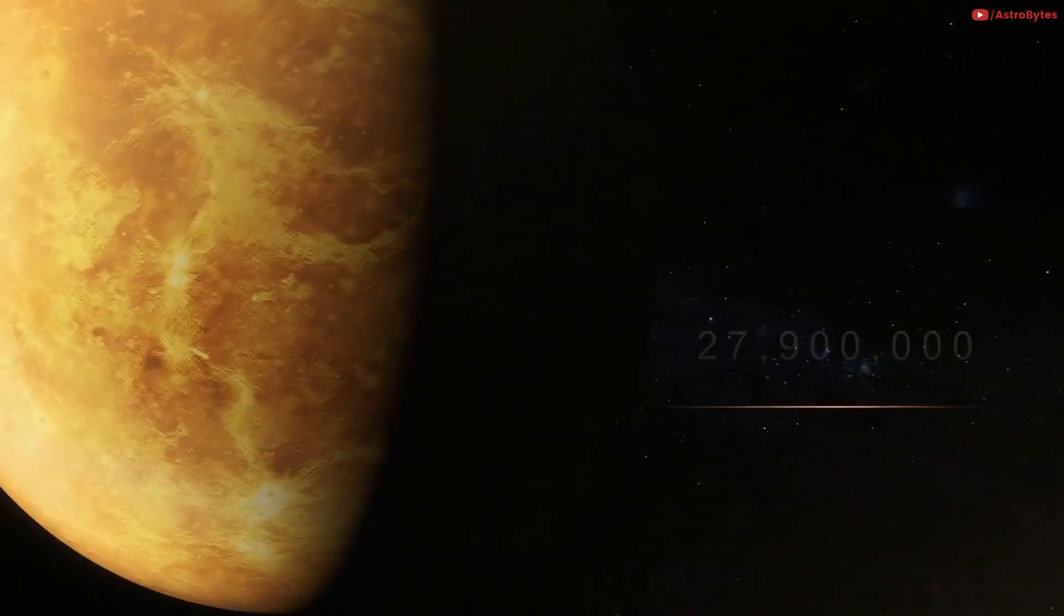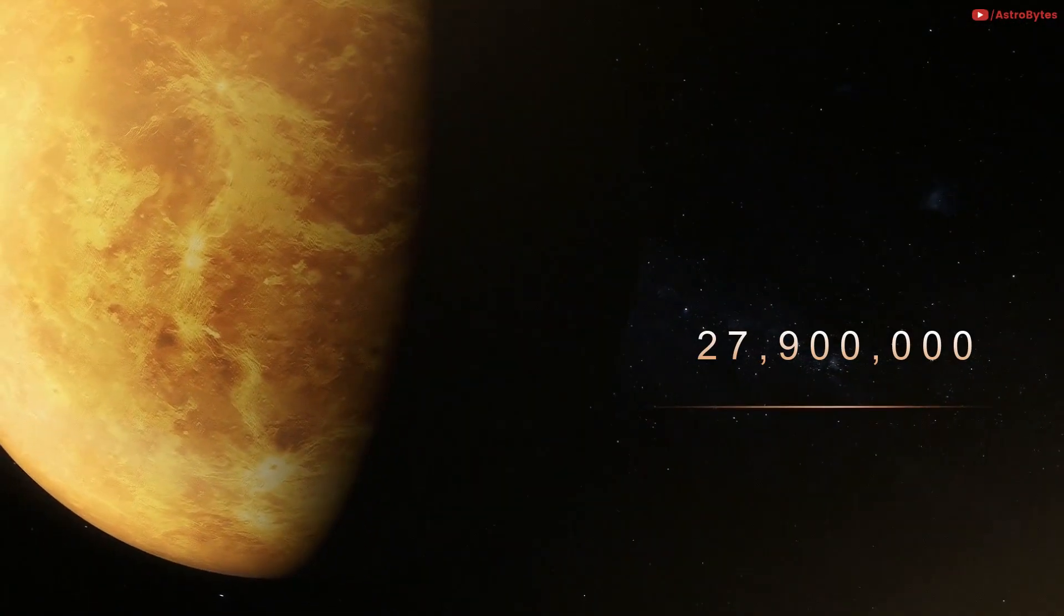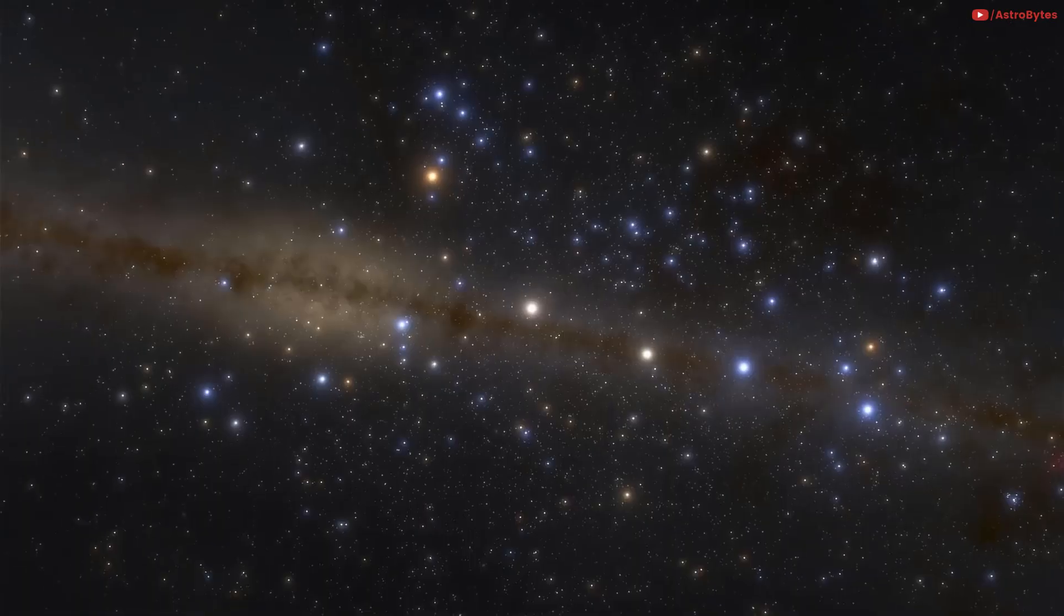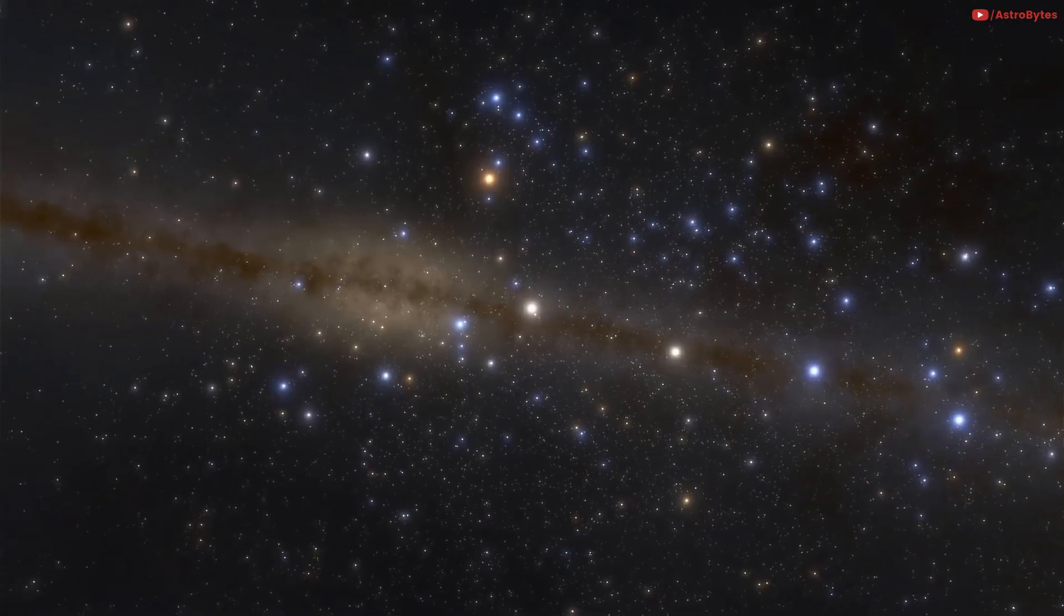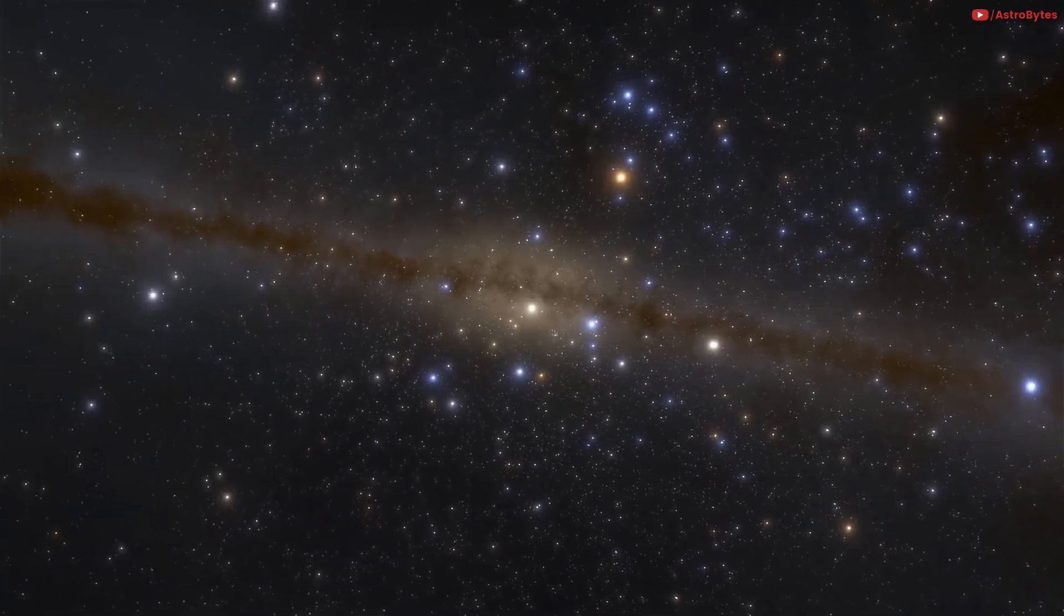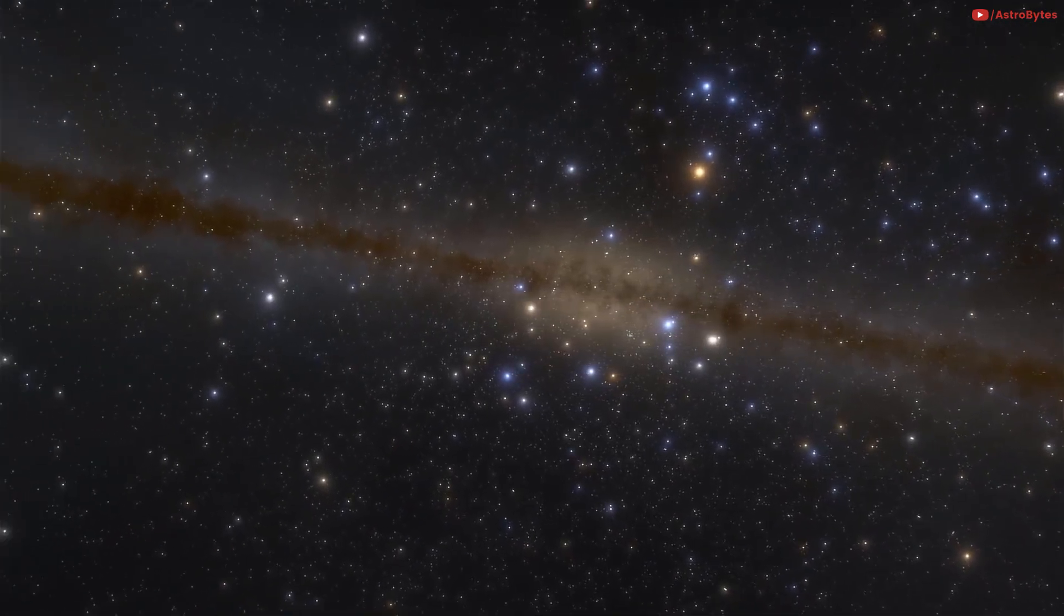Venus is 27,900,000 miles away. It would take 2.5 minutes to reach Venus. You could try to make a coffee but won't be able to drink it.